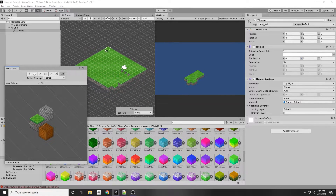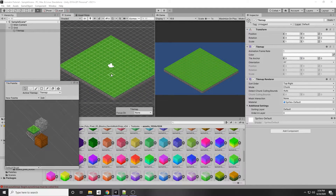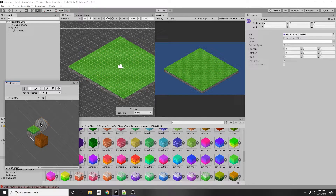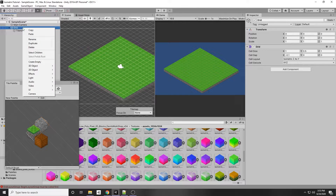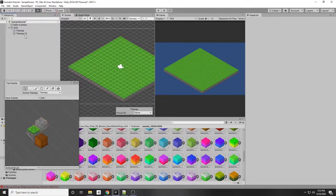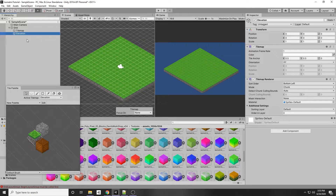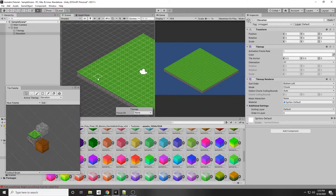Now I'll select the paint bucket tool and fill a large area for the ground. For the border I'll use a cobblestone tile, but we want it elevated on top of the ground. So we'll make a new tile map just for the different elevation. Click on the Grid, right-click > 2D Object > Tile Map, and rename it to Elevation. If you have multiple levels of elevation, make a separate tile map for each level so you can change their properties independently.